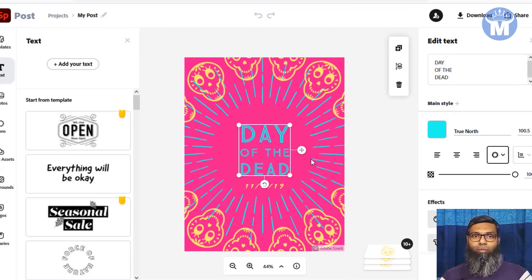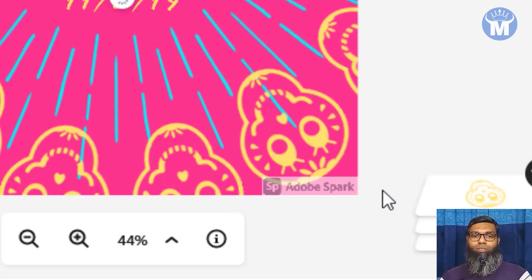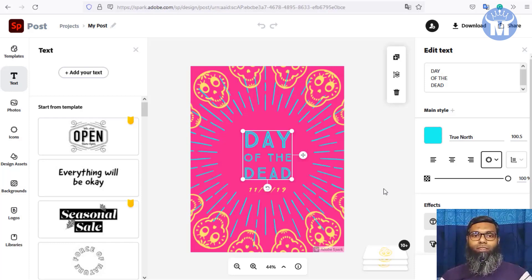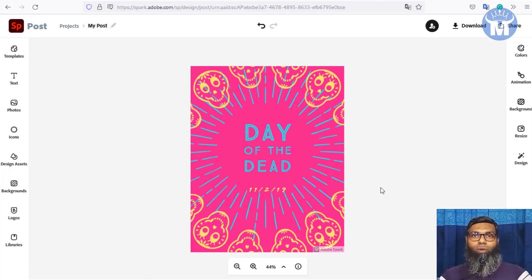The catch is that the downloaded image will show an Adobe Spark watermark in the bottom right corner. The tip to remove it is to open the image in any free photo editor on your PC — or simply use Paint on Windows — and crop out the watermark. Then you're good to go with a clean image, and the image is done within minutes.